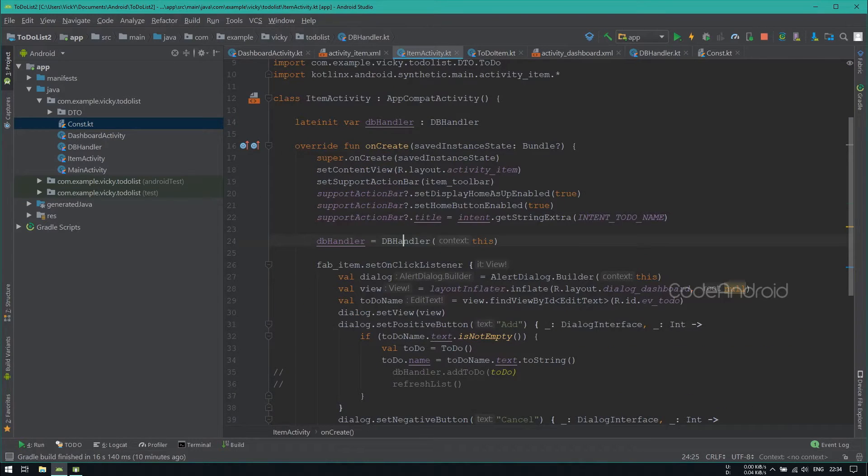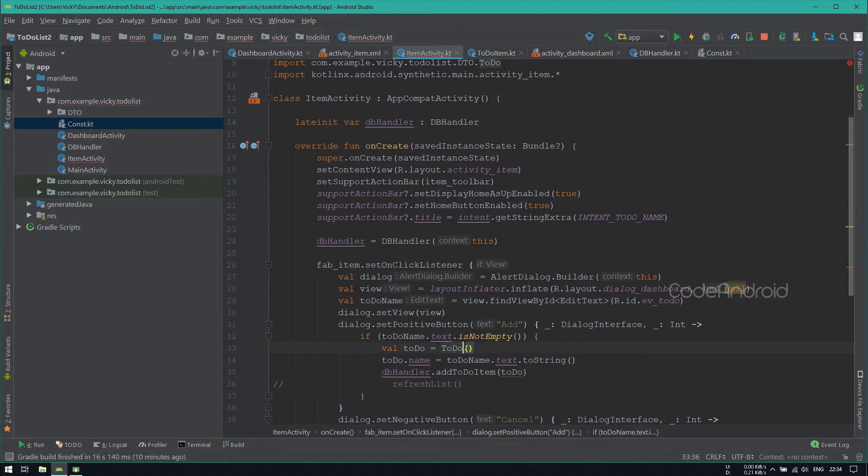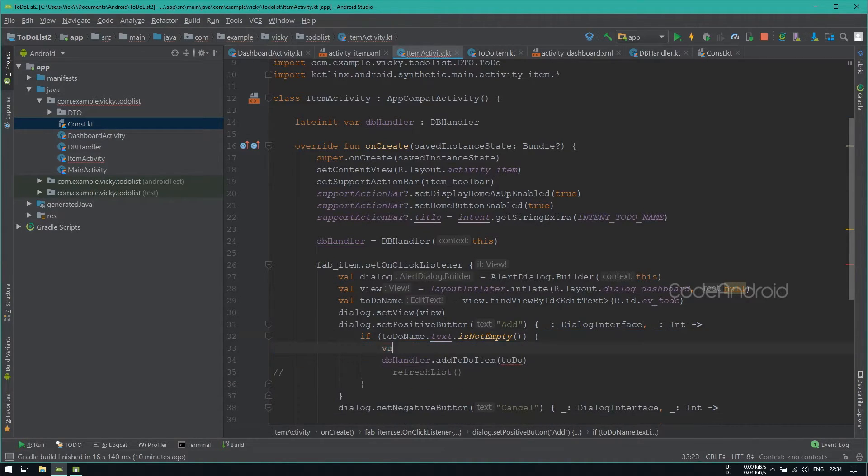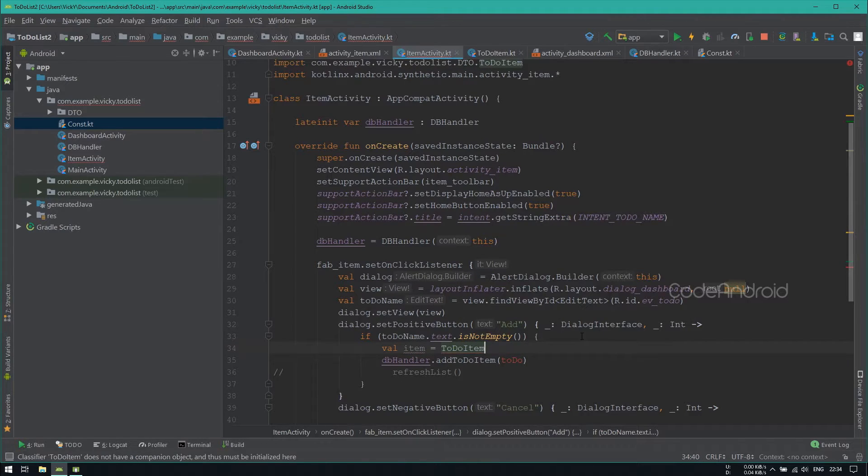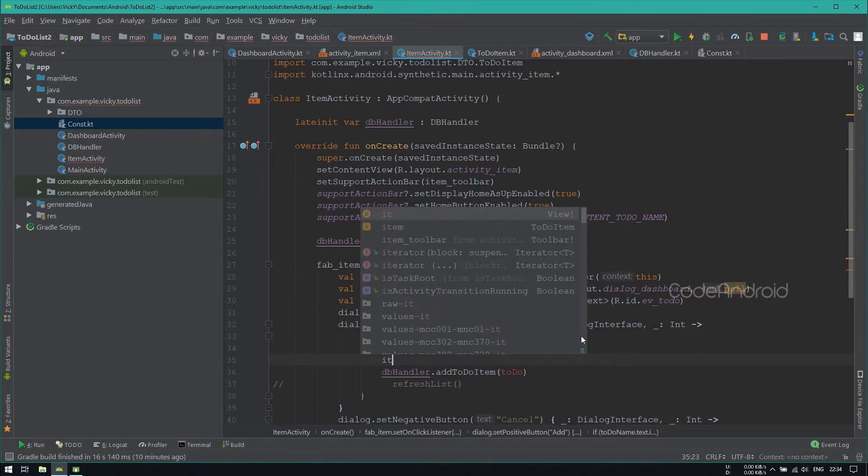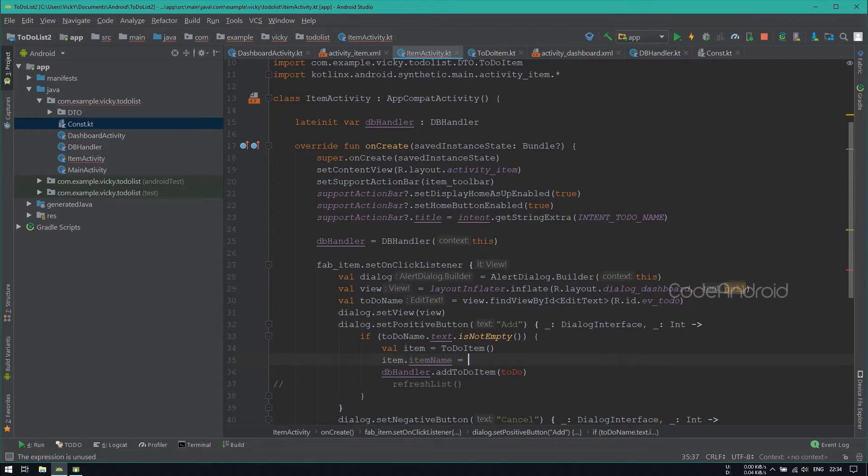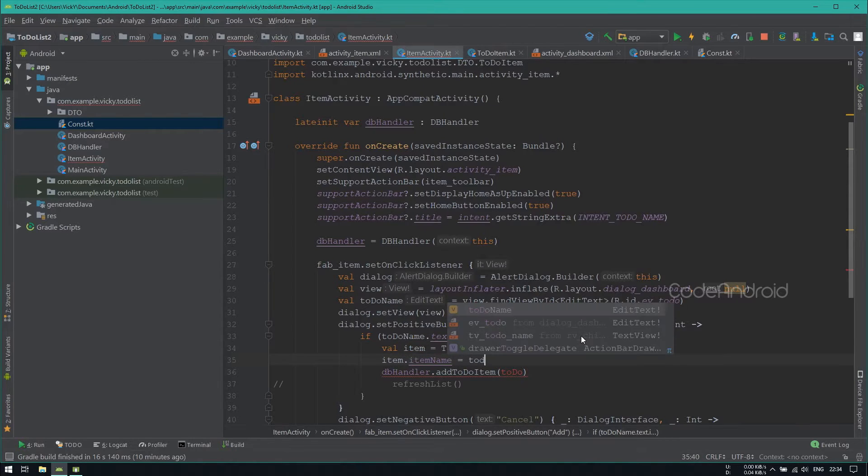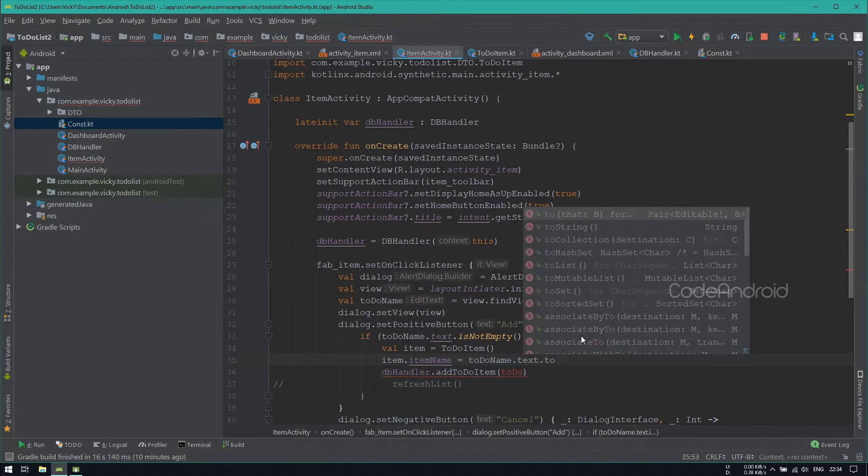We need to use this AddToDoItem method here. Inside, we need to pass TodoItem object. So creating an object of TodoItem. Inside setting item name which is entered on the edit text, also need to set the TodoId.